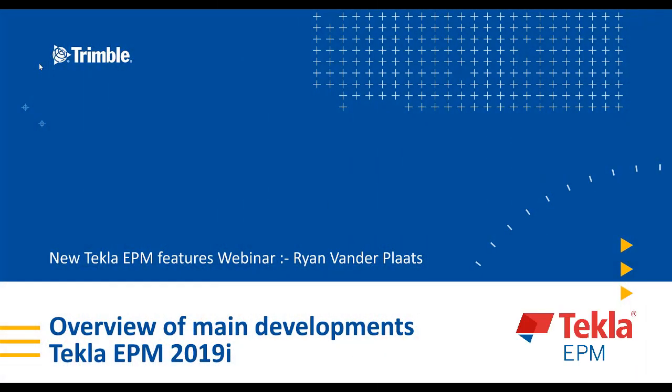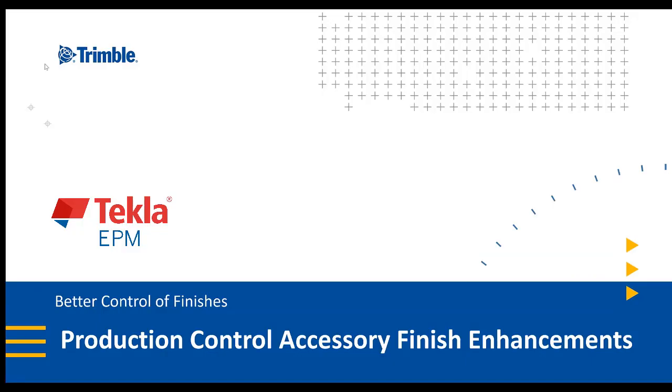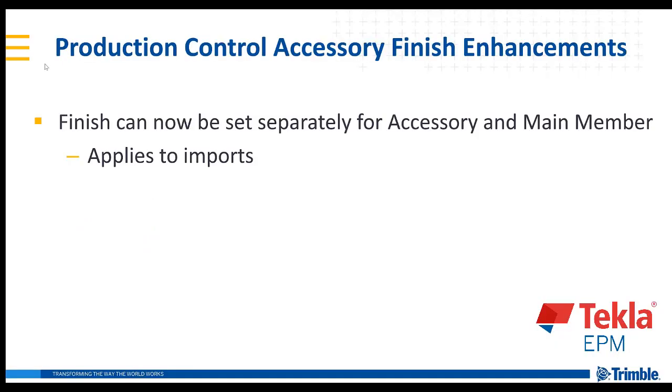I'm Ryan Vander Plaats and I'm Product Manager for Management Information Systems with Trimble Solutions. We're going to take a look at our Production Control Accessory Finish Enhancement.